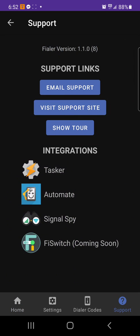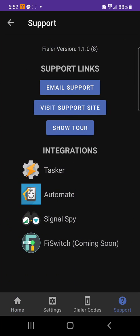But it also gives you codes for Sprint, T-Mobile, US Cellular, and Three if you're traveling abroad, let's say to United Kingdom. That's why that's showing up. If you go to Support, this is where you're gonna find all the other integrations.